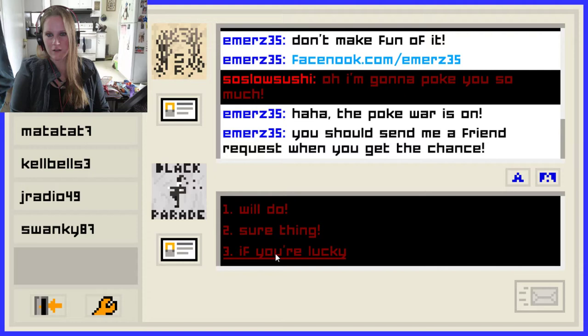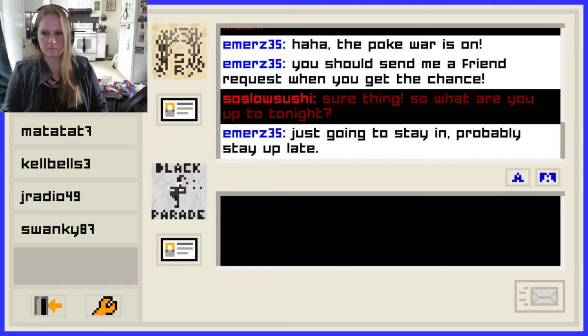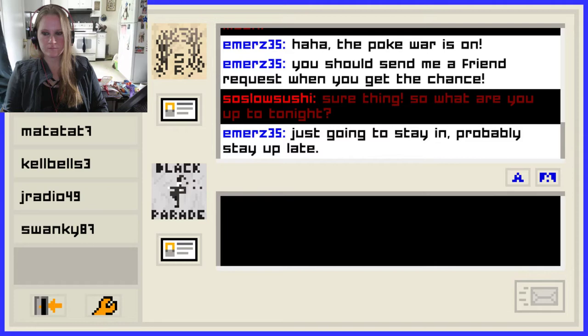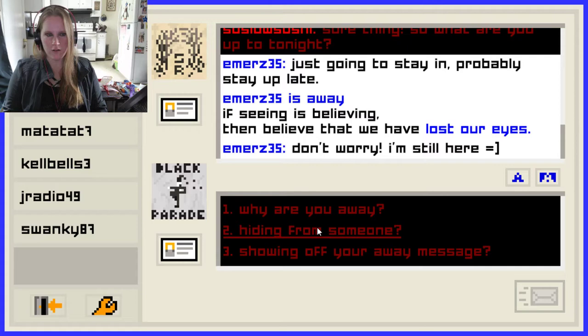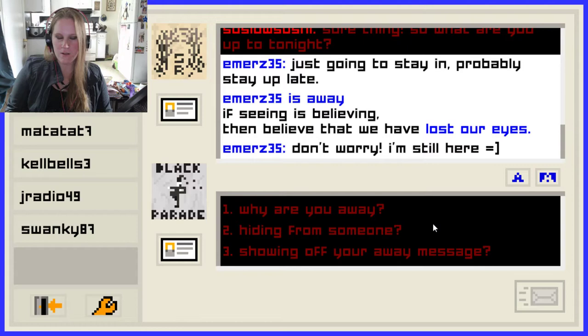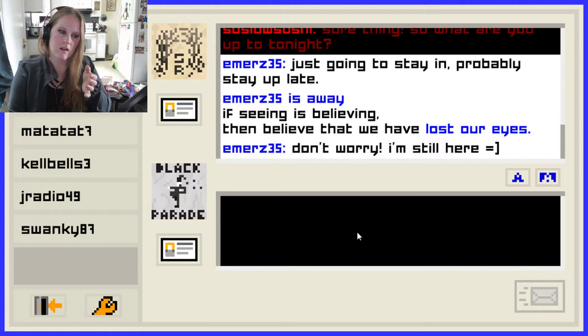'You should send me a friend request when you get the chance.' Sure thing. 'So what are you up to tonight?' Just going to stay in, probably stay up late. 'If seeing is believing, then believe that we have lost our eyes.' Oh, I was like she just ditched me out of nowhere. I remember when they added the away feature to AIM so you could act like you were away and didn't have to talk to specific people — I loved it. Why are you away? Hiding from someone? I bet it's Jeff.